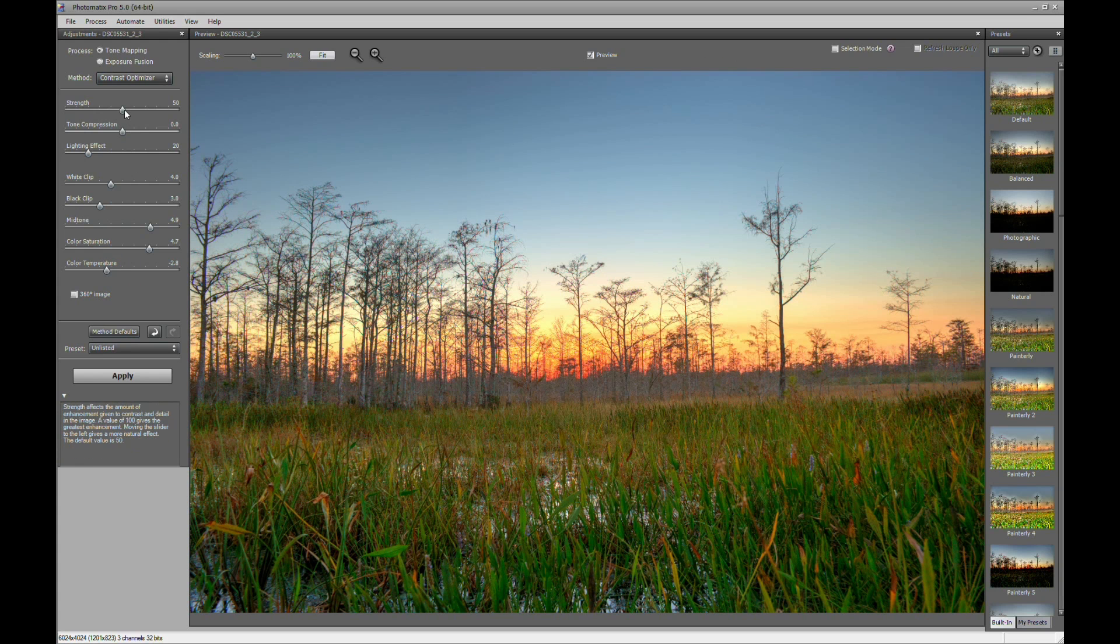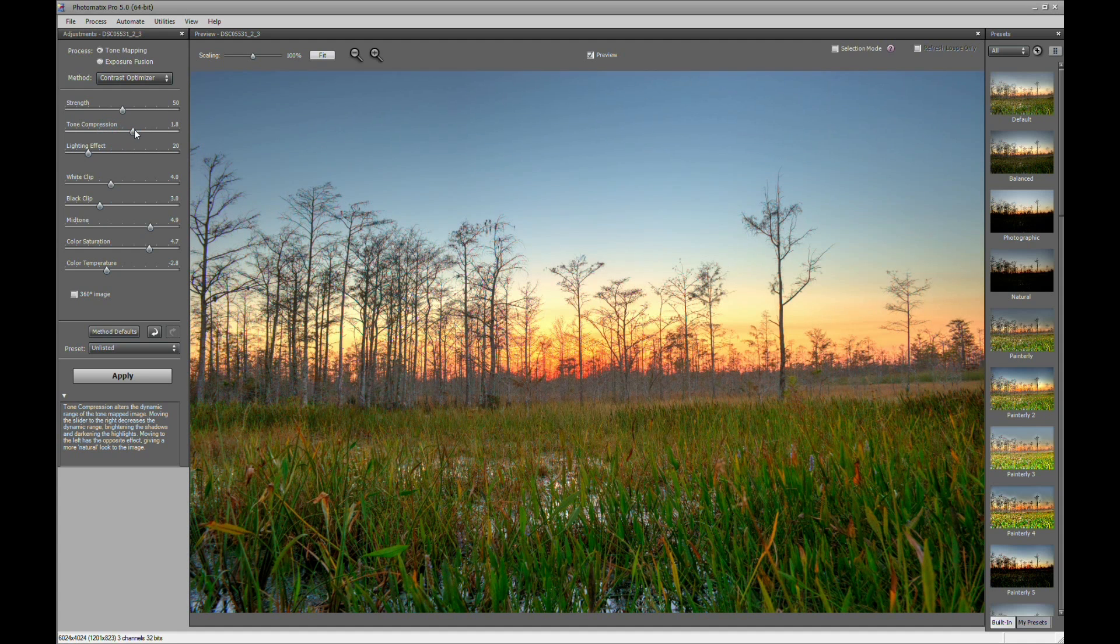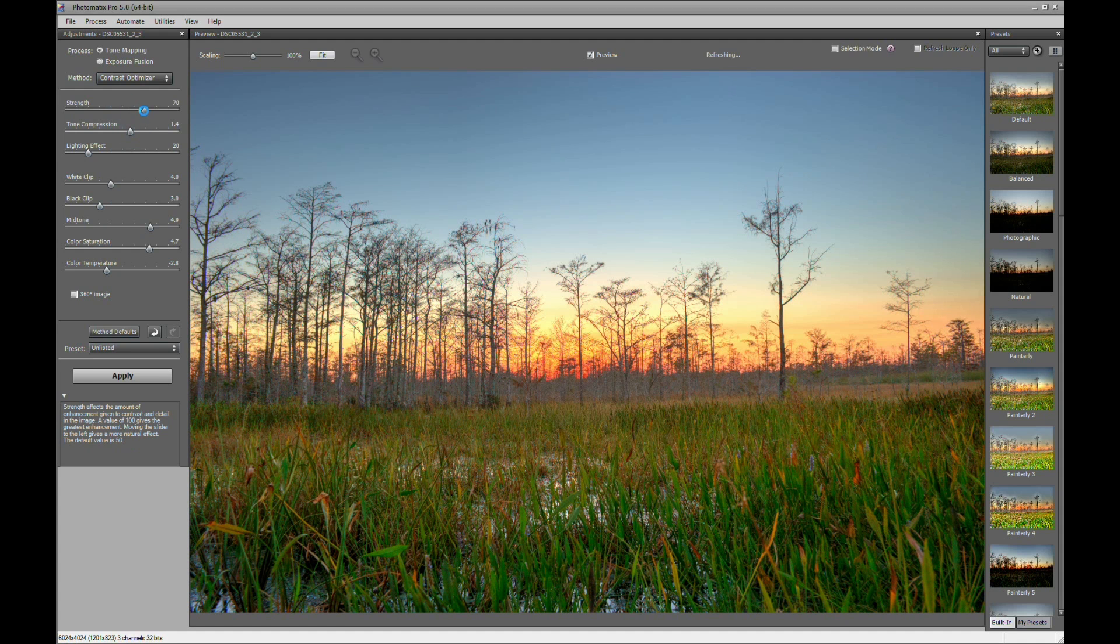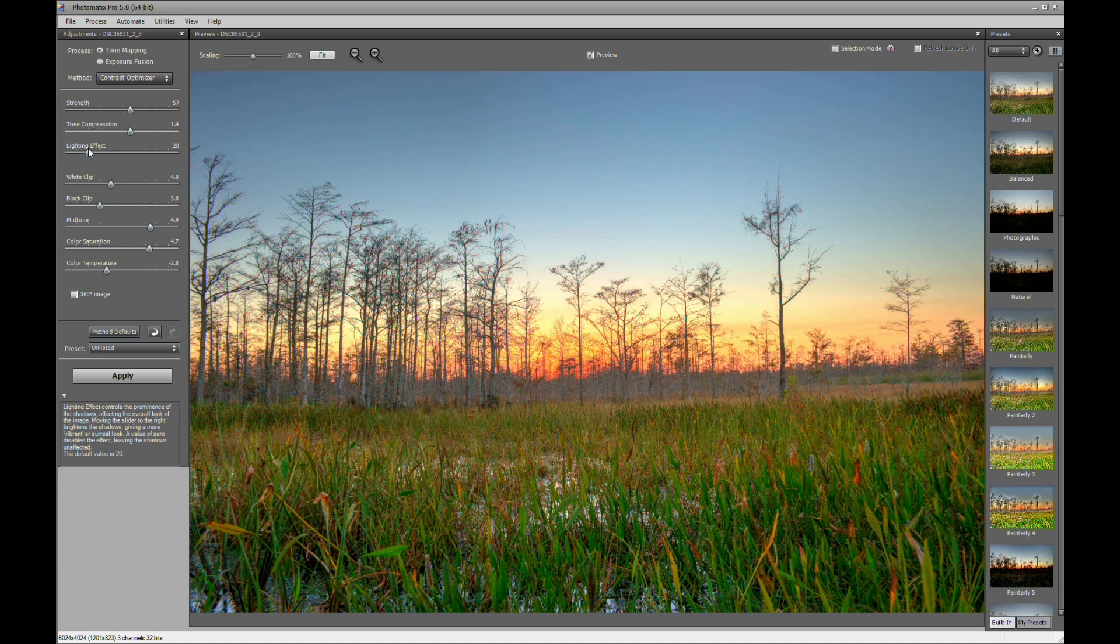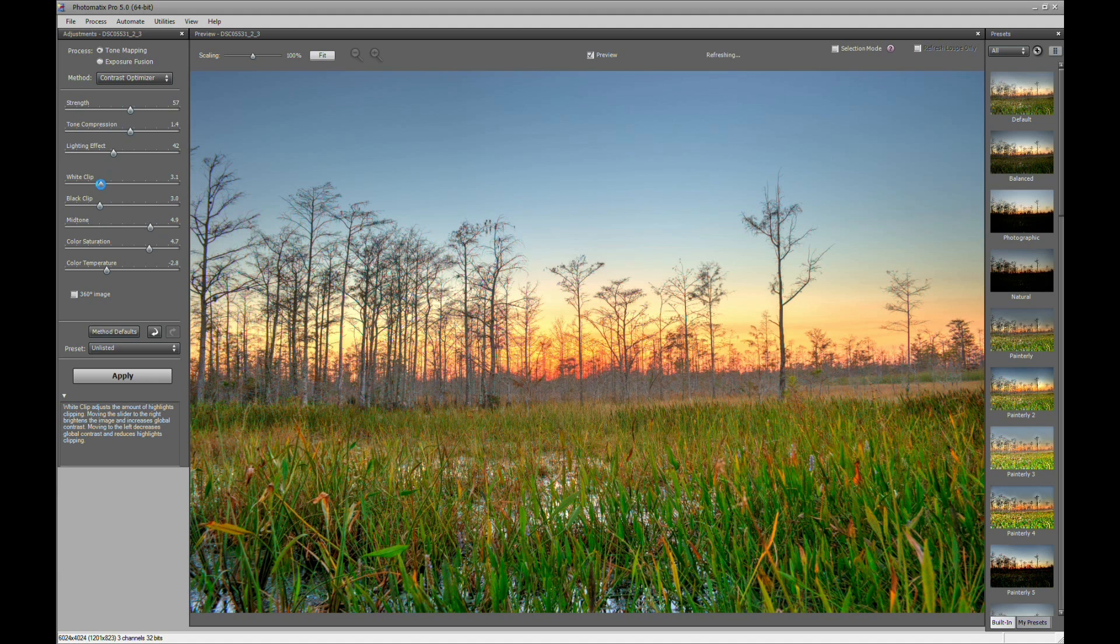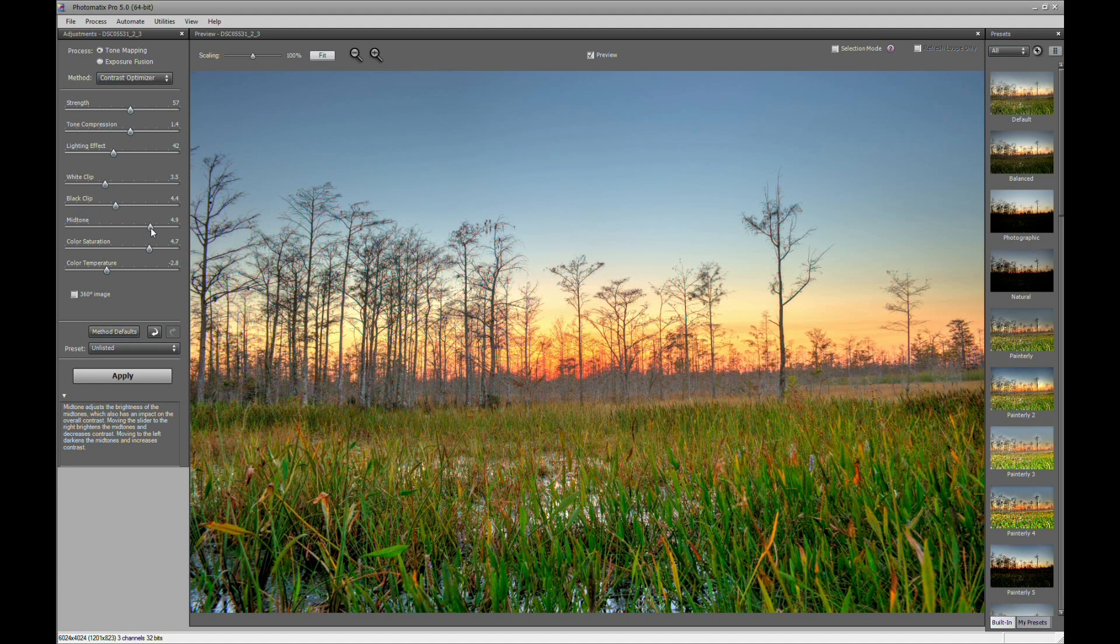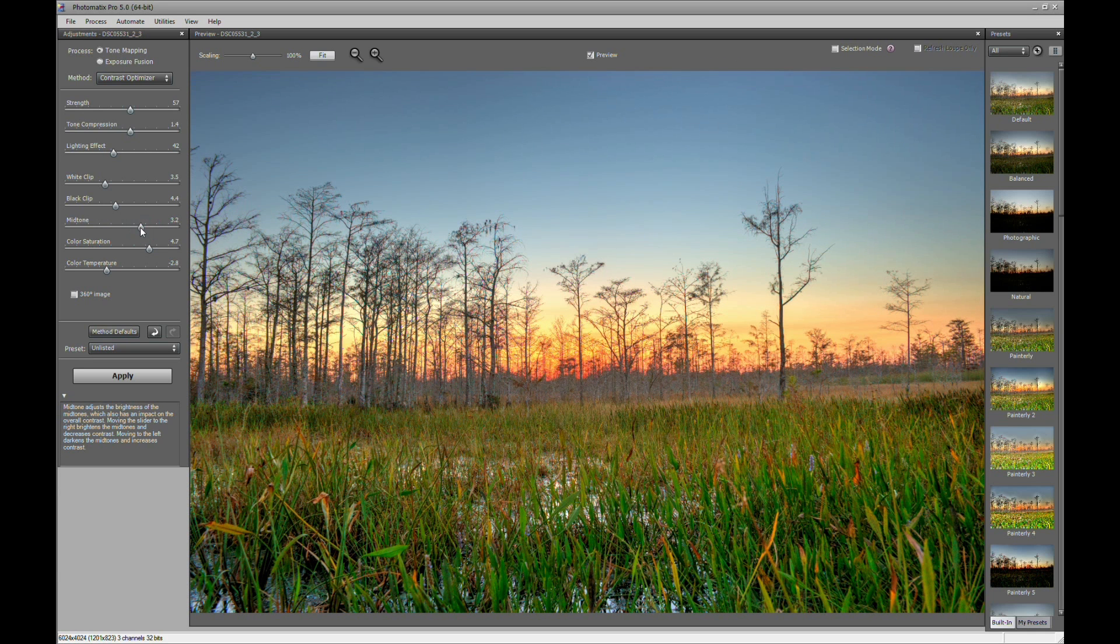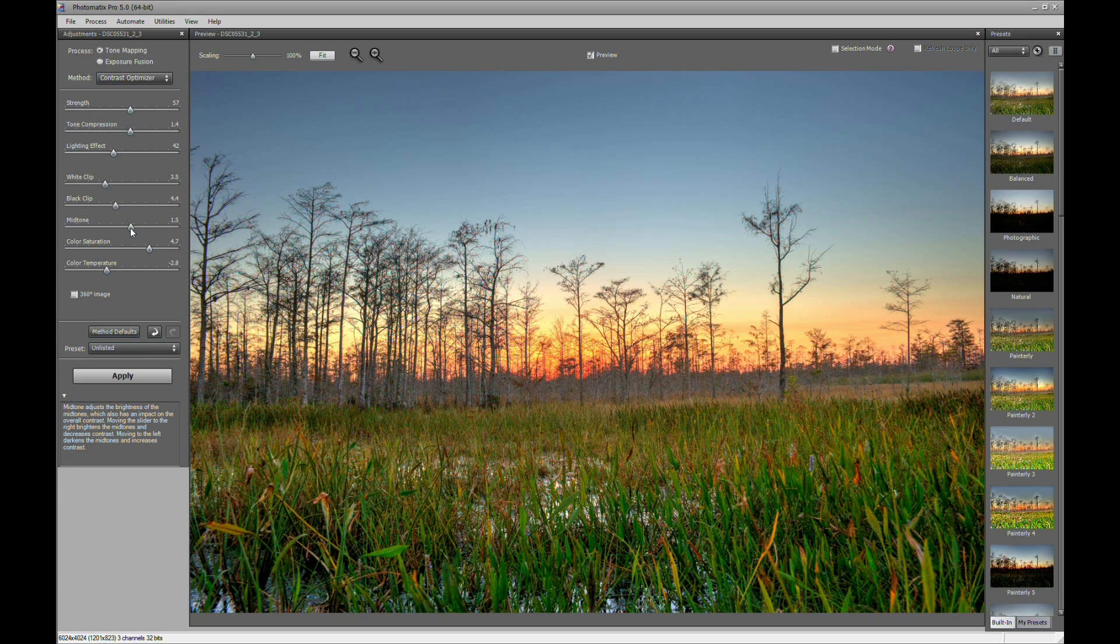And then what I'm going to do is I'm going to want to darken it some. So let's play with the tone compressor and the strength. Just kind of give it some more contrast. We're going to bring the white point down a tad. Maybe bring up the black point and then bring down the midtone just some. And that looks nice. And what this does is this produces a more natural looking HDR image.